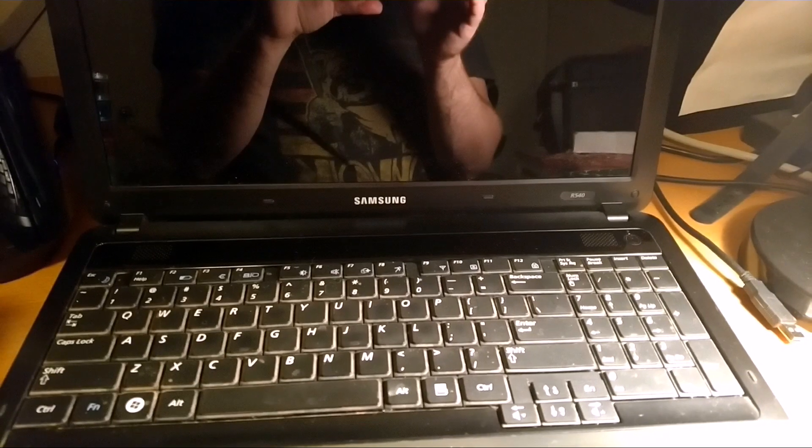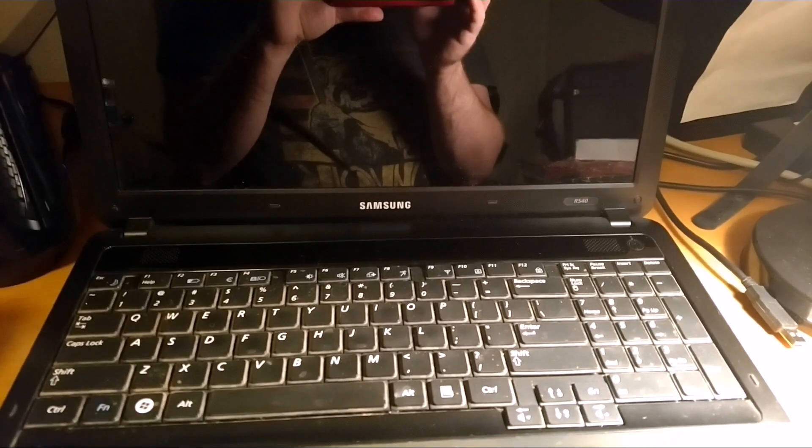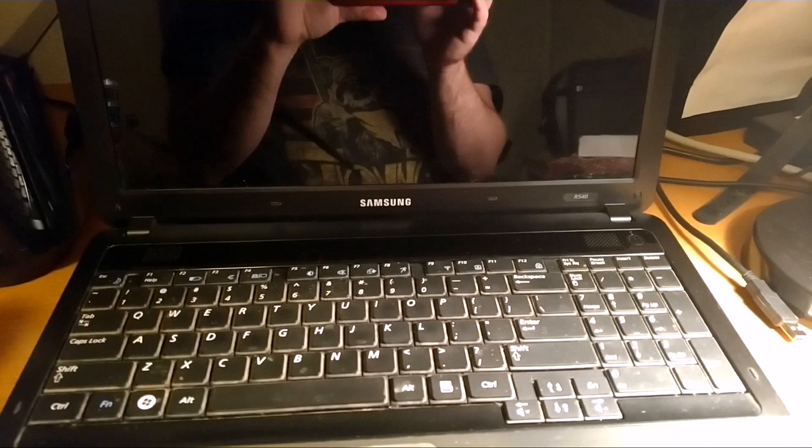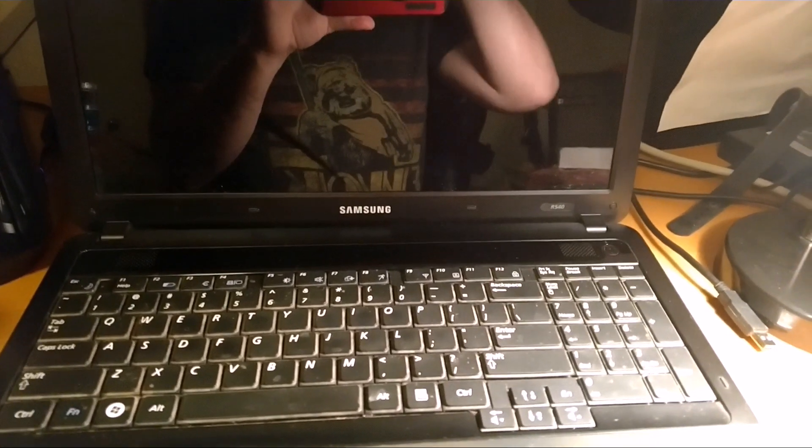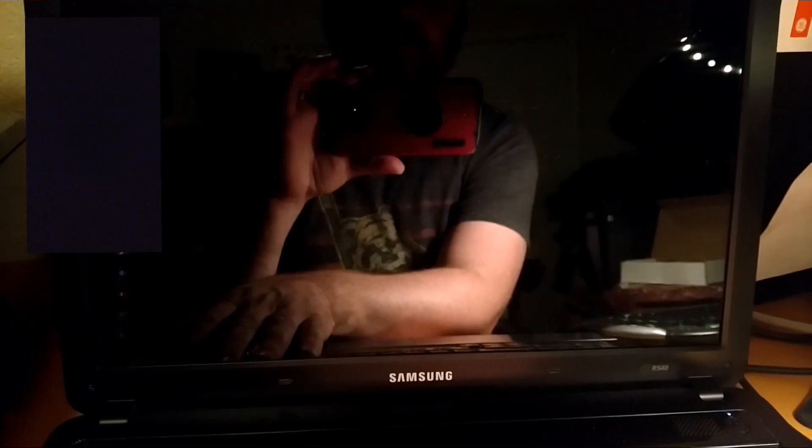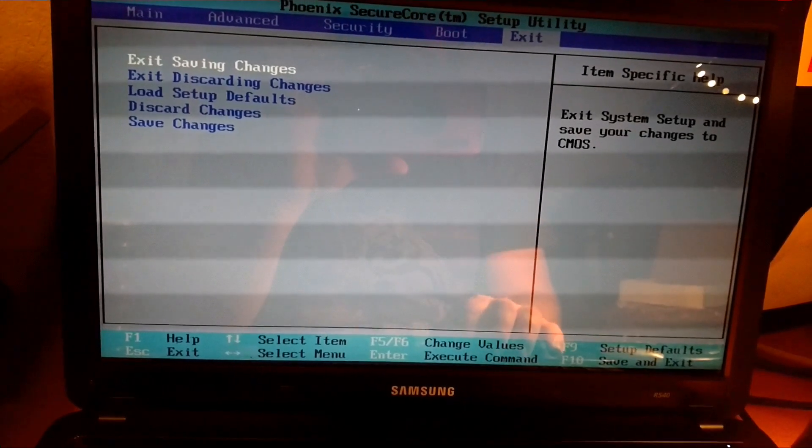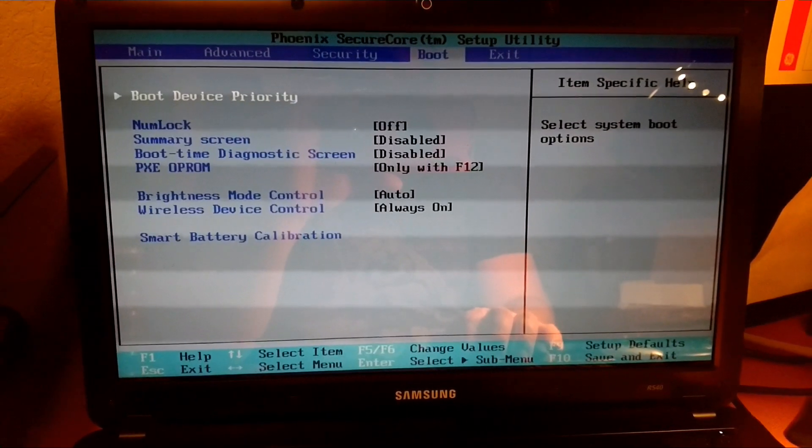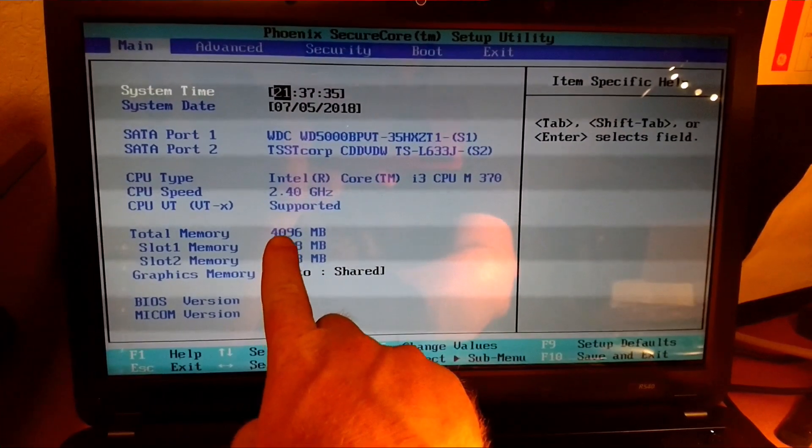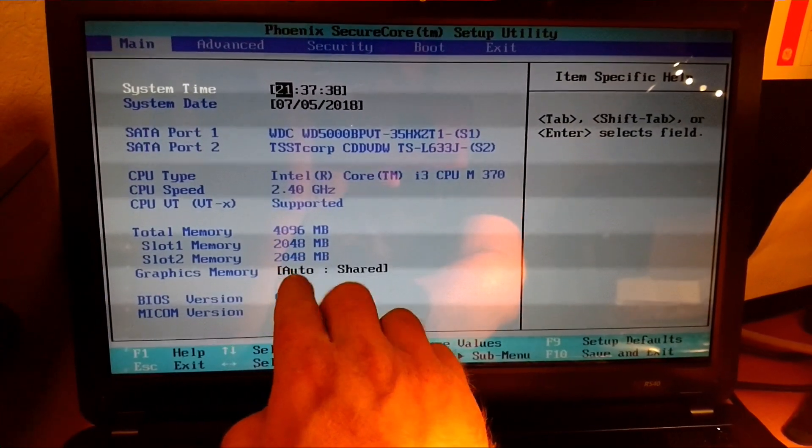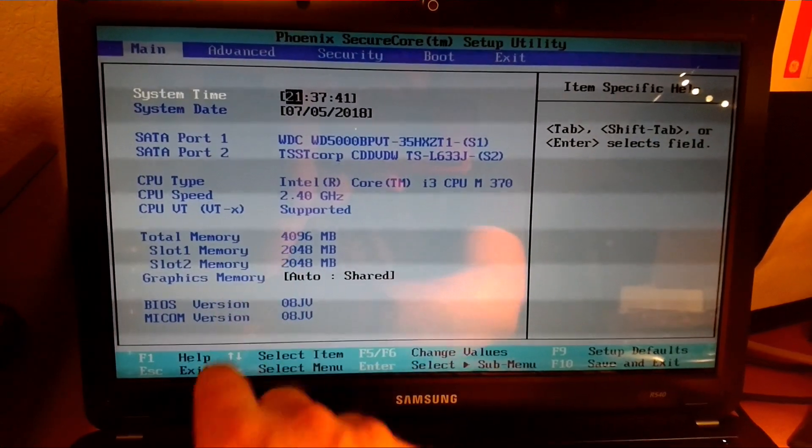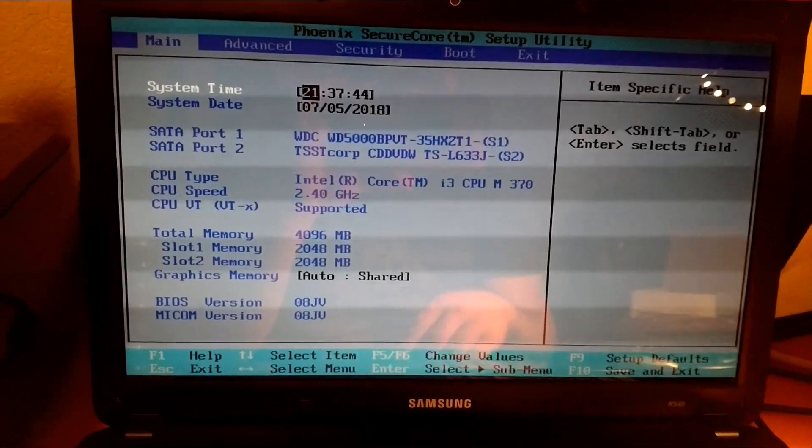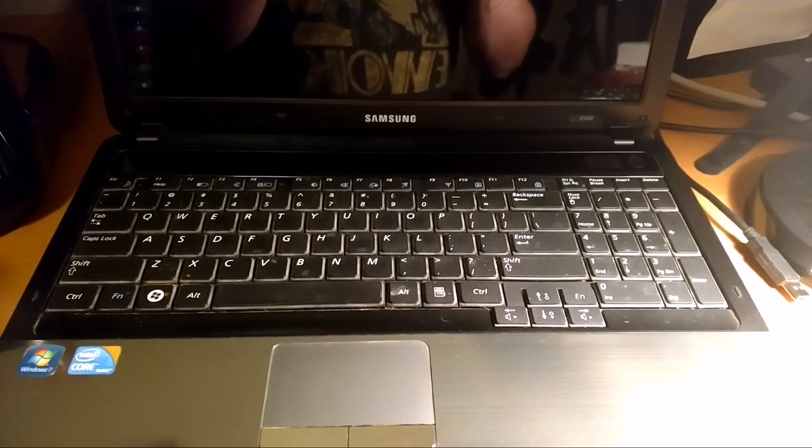Alright, so now I'm going to show you how to get into the CMOS and validate that your memory is actually being recognized. Let's go ahead and power it on. So when it's booting, you need to hit F2 right here at that window. It brings up this. You just scroll with your arrow keys over to main, then you can see right there it's got the 4GB. I put two memory sticks, 2GB sticks, in the two slots. That's how I got the 4GB.